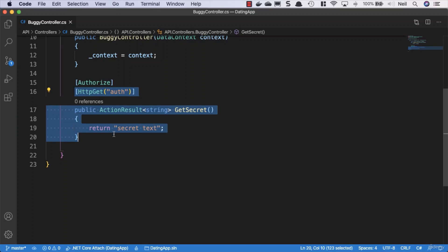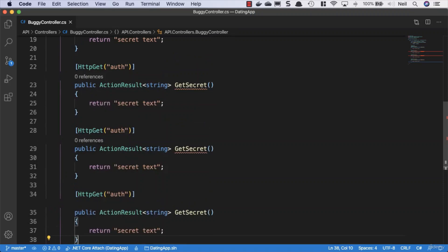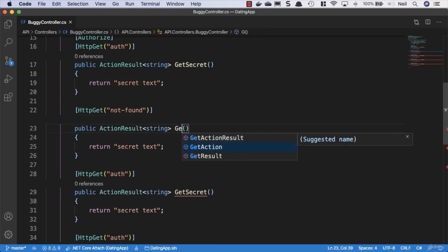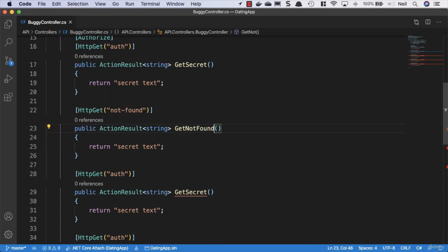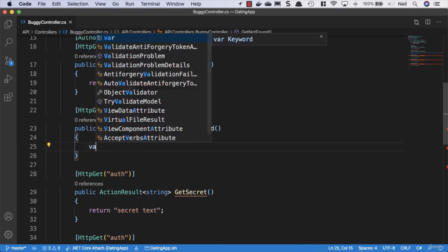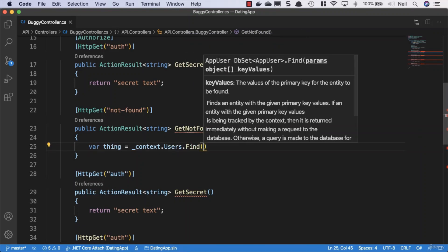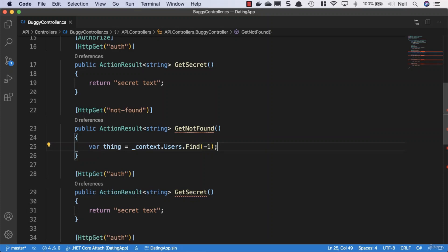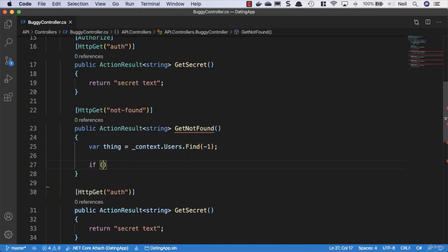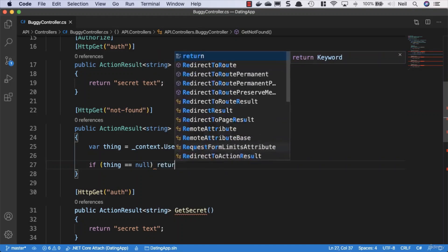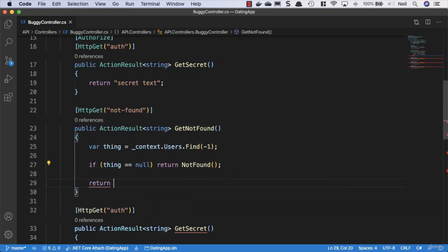Since we need a few similar-looking methods, we'll copy this down four more times and make adjustments to each. The next one will use 'not-found' as the route and be called GetNotFound. In this method, we'll try to get something — we'll use context.Users.Find and look for something we know won't exist, like an ID of minus one. If the result is null, we return NotFound; otherwise we return whatever was found.